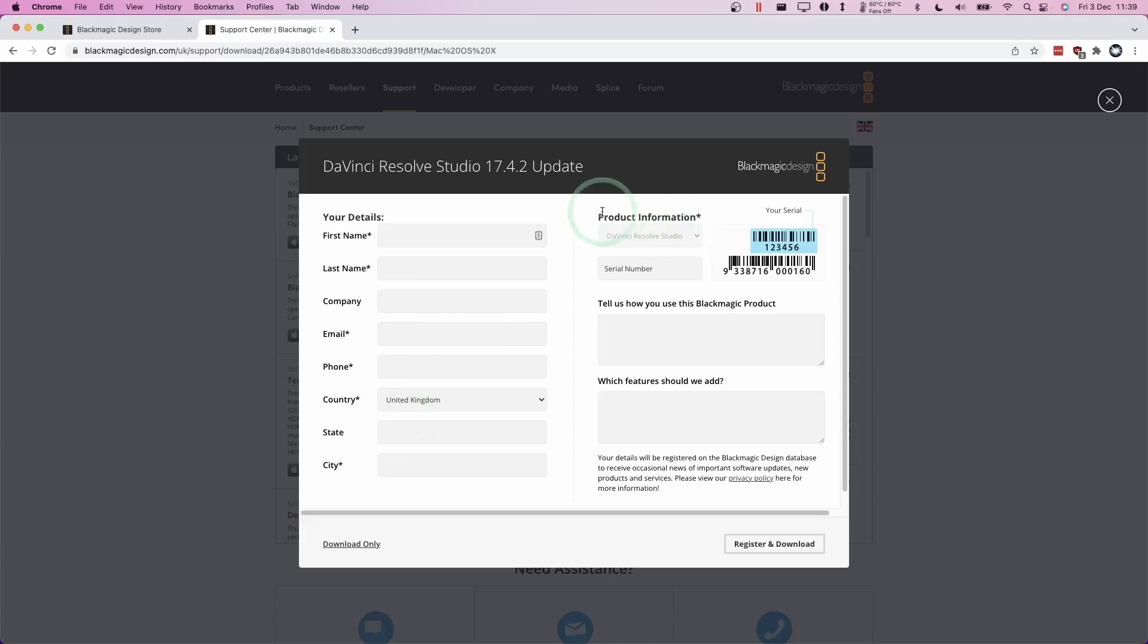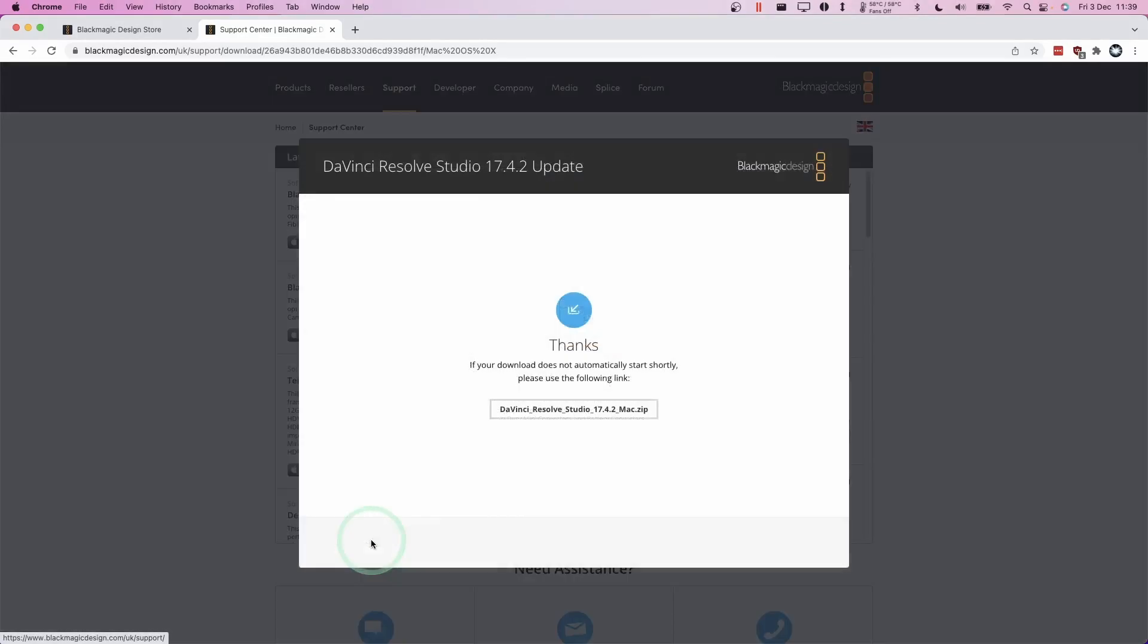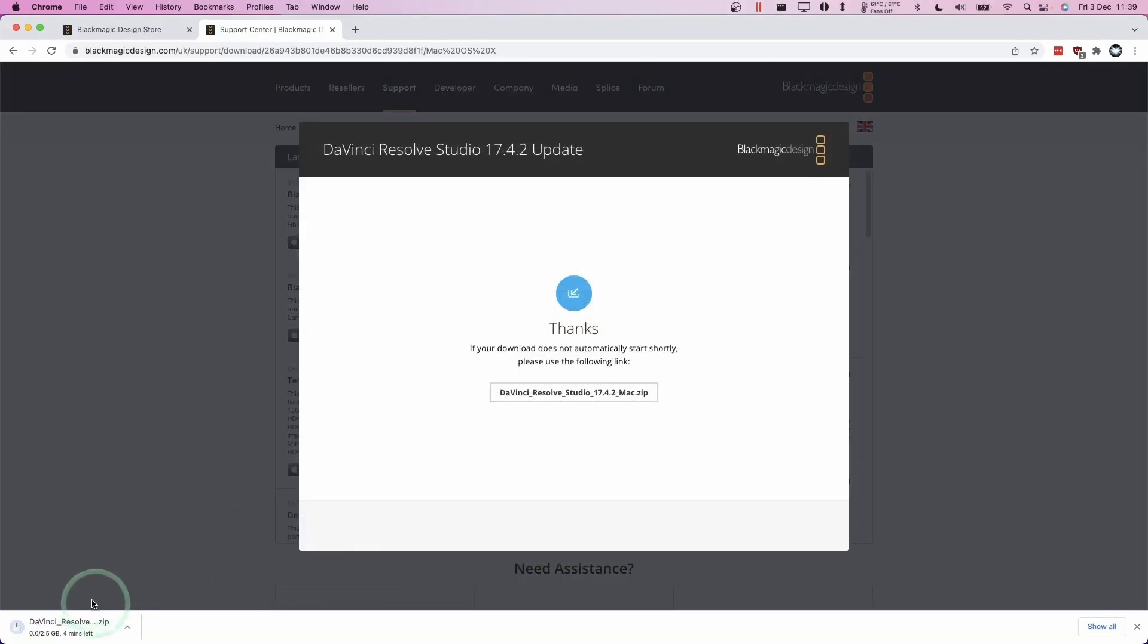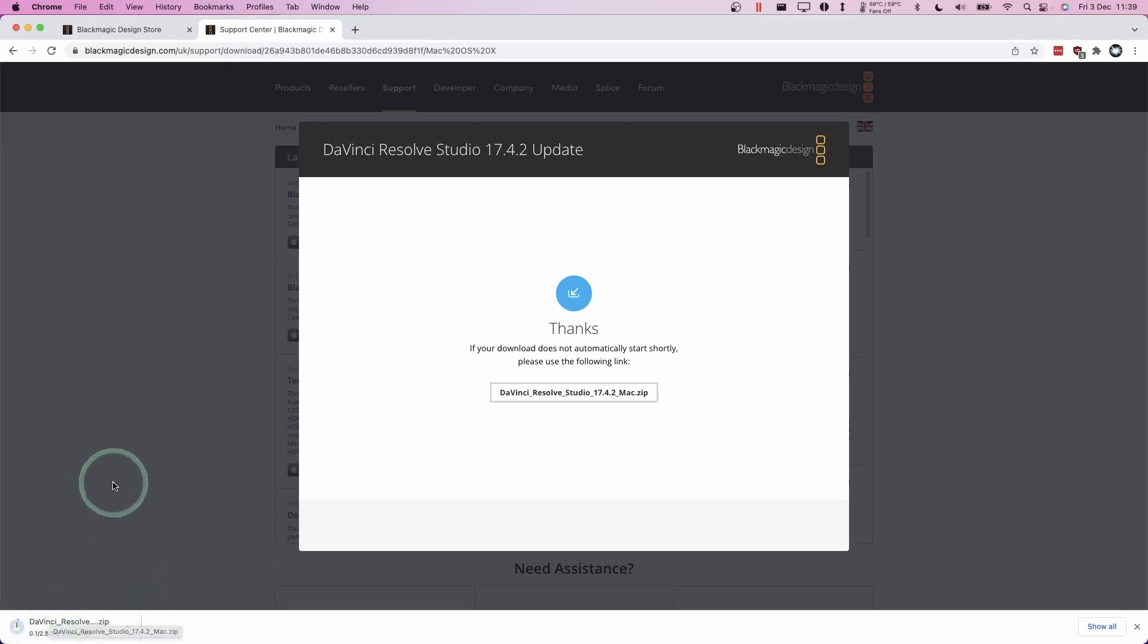So here it's asking us to register. You don't necessarily have to register. You can just download it and then activate the product with your activation key on its own. So here we're going to click download only. And now that's started a download process. The speed of this will depend on your internet connection. It's 2.5 gigabytes in size.